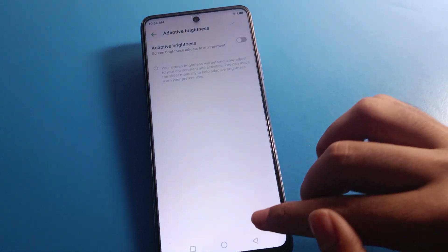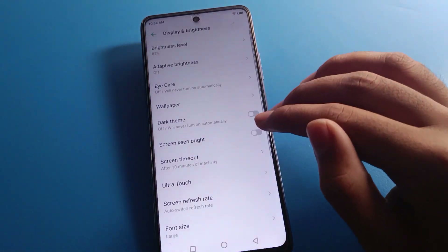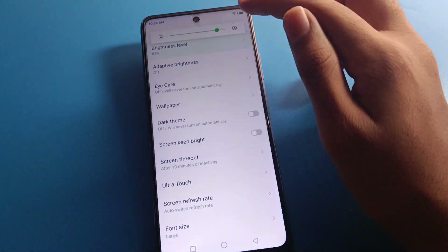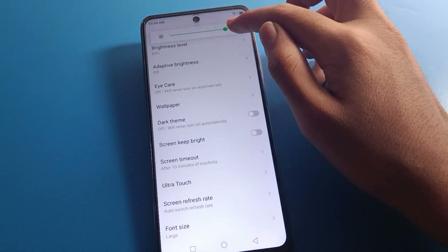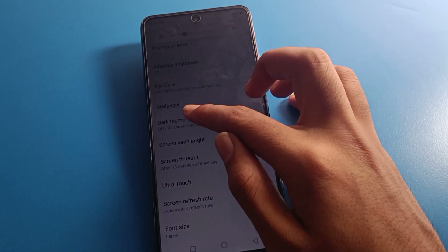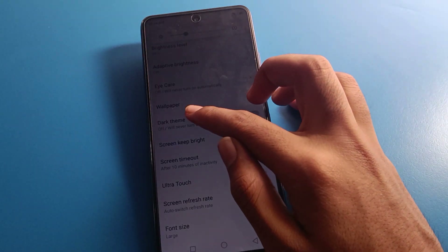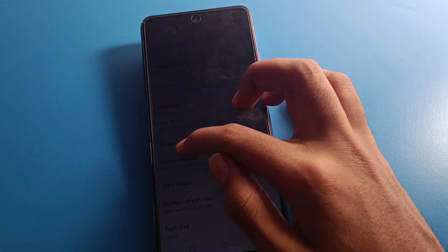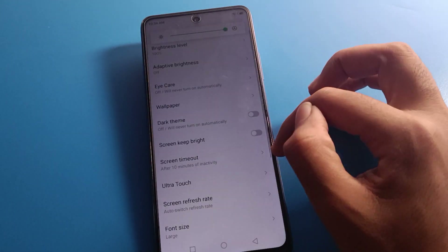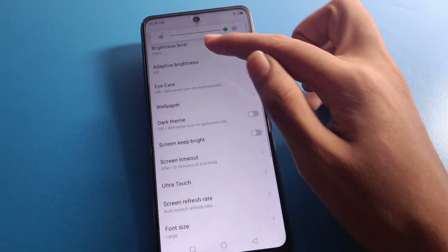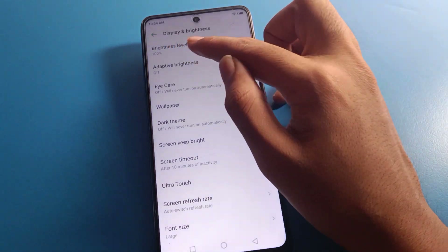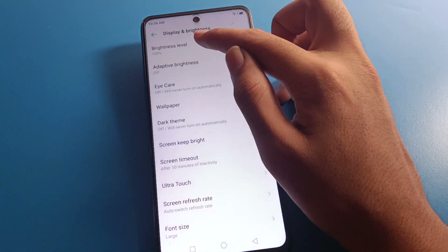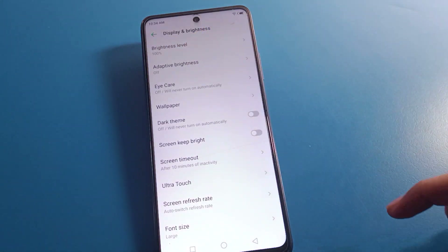You will need to disable Adaptive Brightness. After disabling it, your brightness problem is solved. Now you can increase or decrease your brightness level manually, and it will not increase or decrease automatically. As you can see, I have set the brightness to 100%.